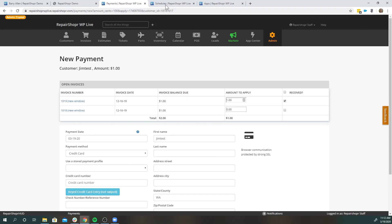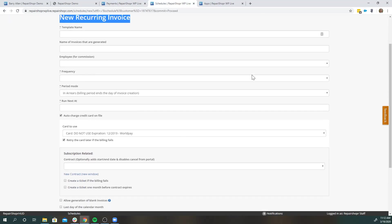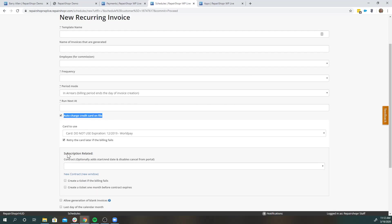In addition to that, if you do have customers that you have set up on a recurring basis, if they have a stored payment profile, you can auto charge that card on file, you can also choose if you want to retry that card later. If for any reason this card expires or fails and they update their card, it will continue to try if that card did fail.